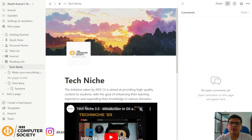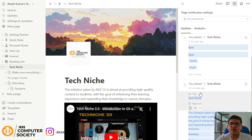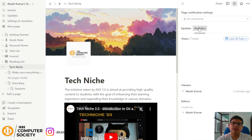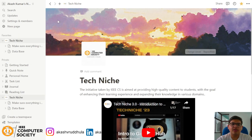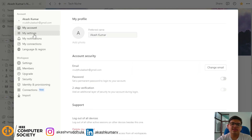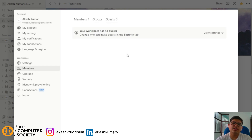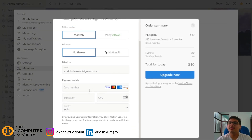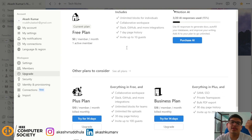You can see where all comments appear and view all updates — this keeps track of every change made. There's an analytics section showing how many views there are in the last 28 days. You can use the favorite icon to add a page to your favorites section. In settings, you can edit your account, manage workspace members, and more.